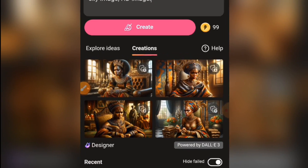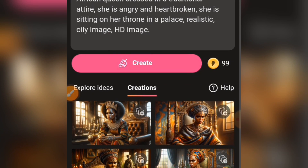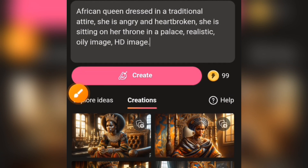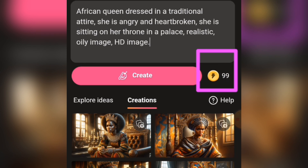Whether you are using a laptop or a smartphone, this is the same process you are going to follow. As you can see, I'm on the Microsoft Bing Image Creator. I'm supposed to have 100 points but I've used one, so I have 99. If you are accessing this for the first time, you will have 15 points.